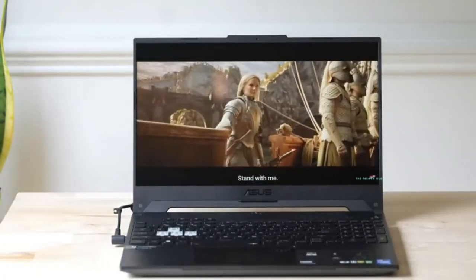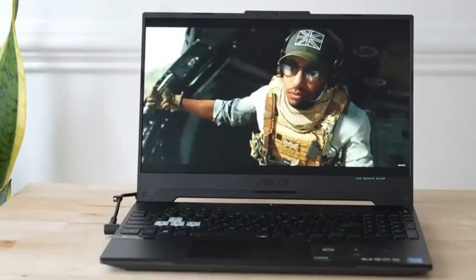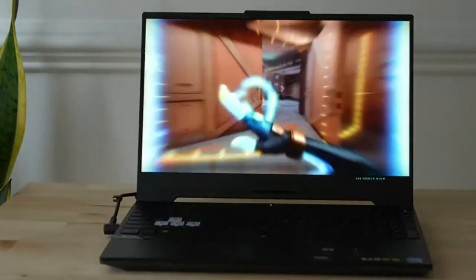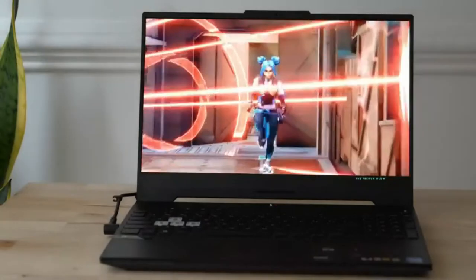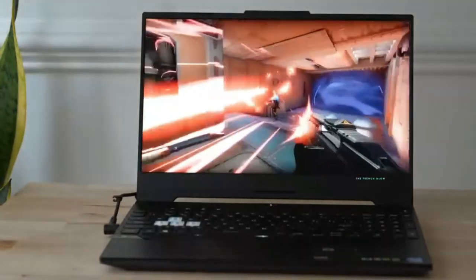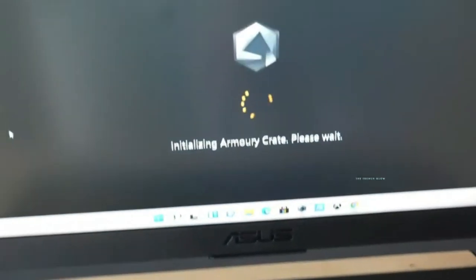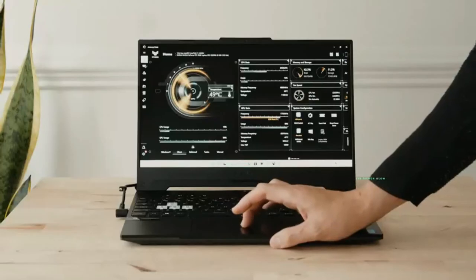So everything is what you expect in this Asus system, and that's because it is a really good marriage of all the components. Even though I can play a triple-A title and switch between multiple Chrome tabs...